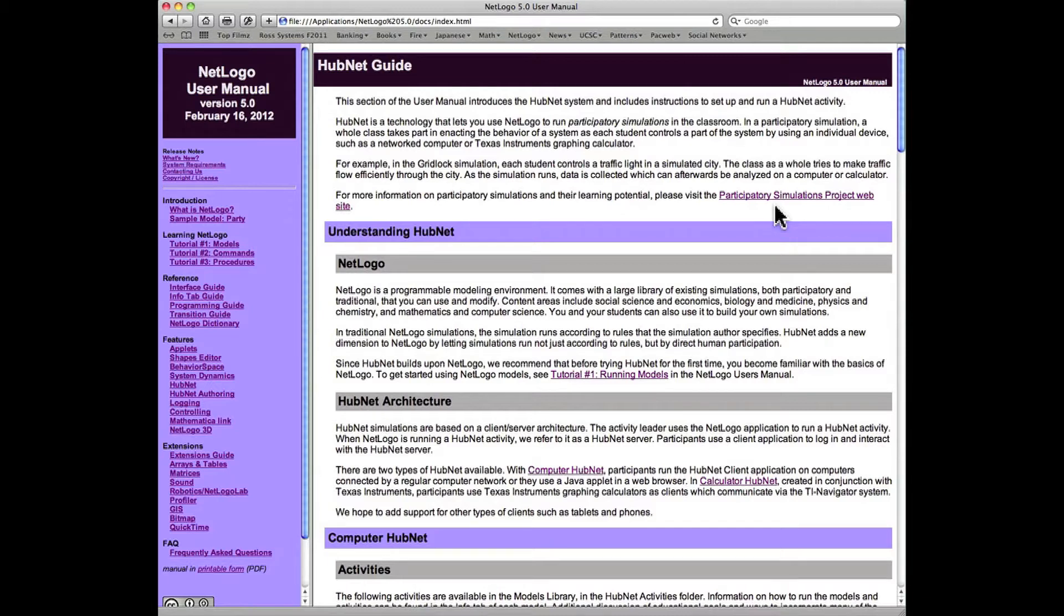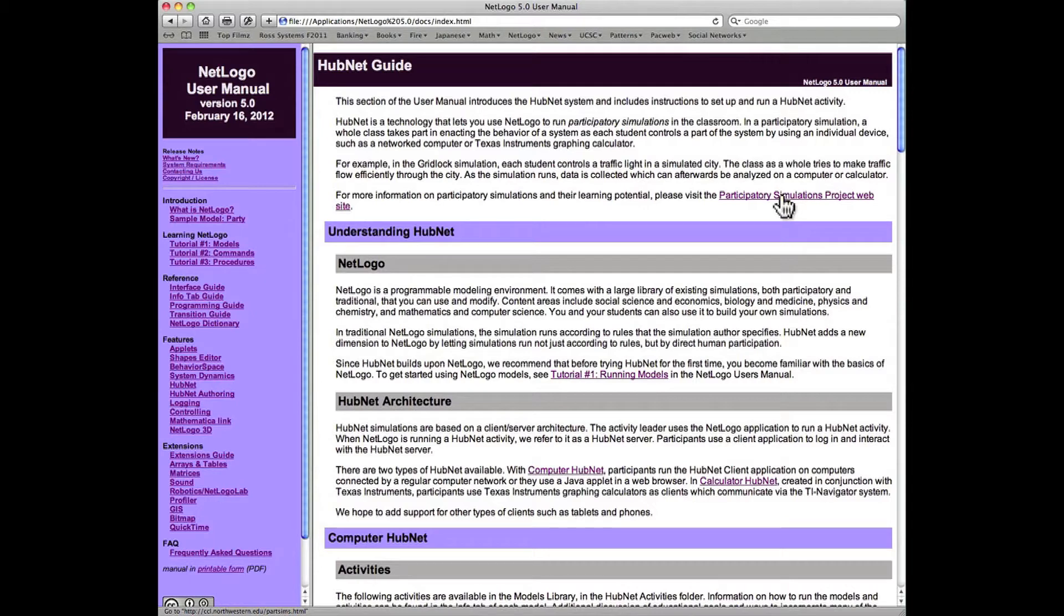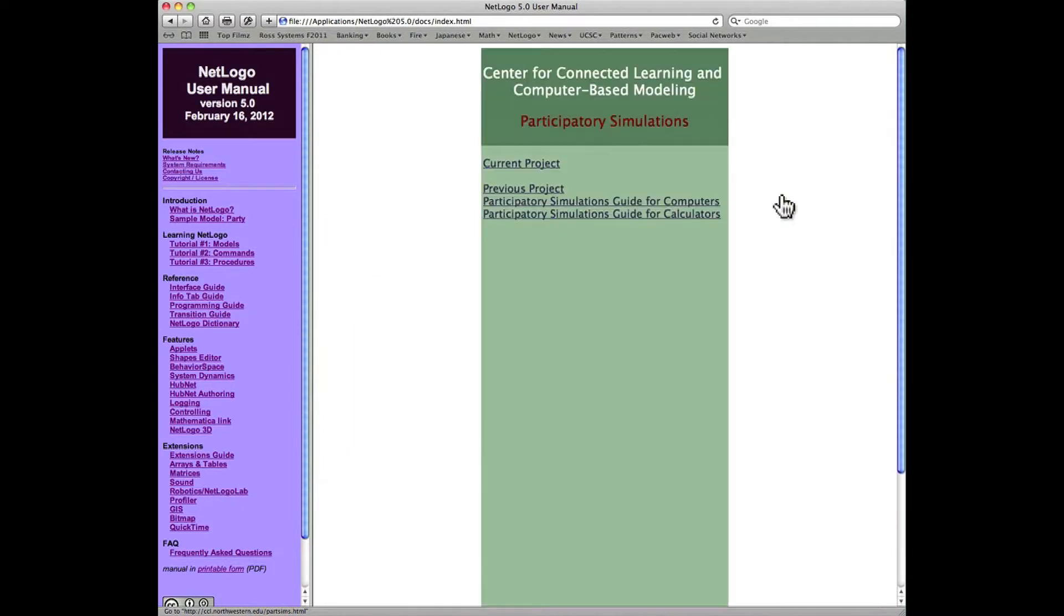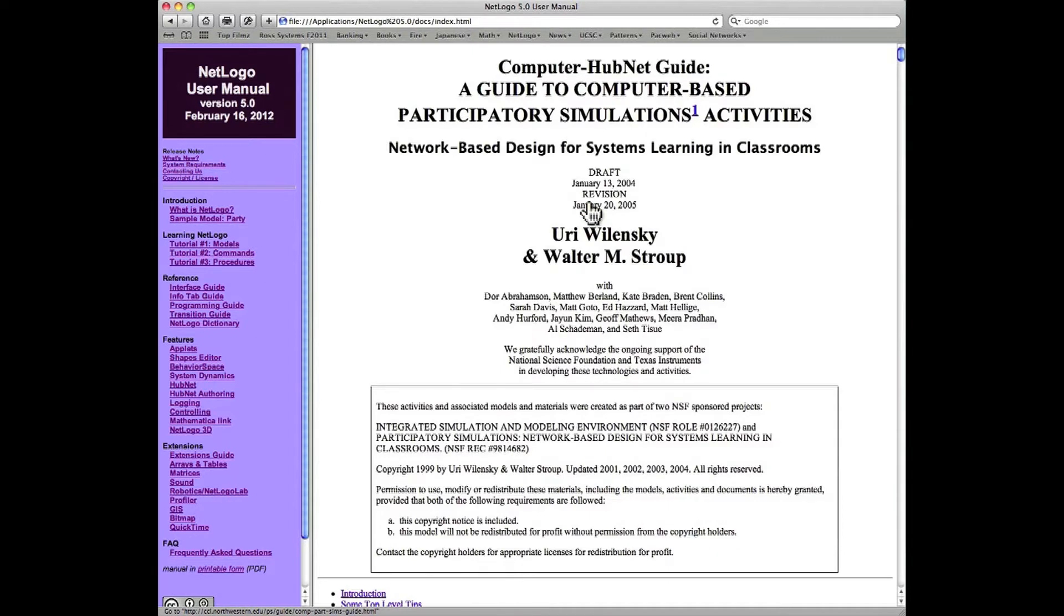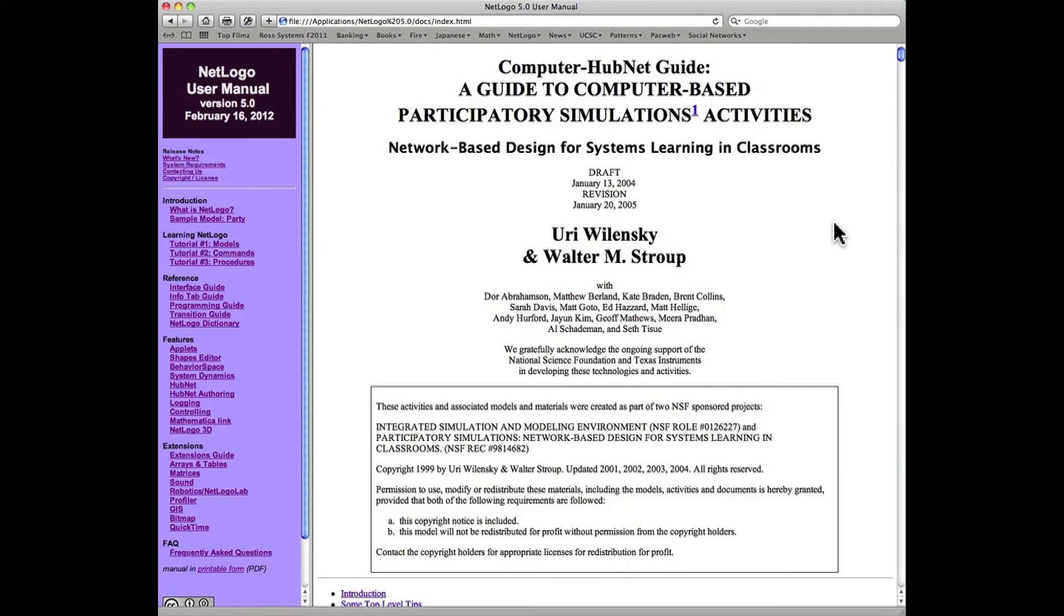Let's click on the Participatory Simulations Project website. Here we have four menu choices, and I'm going to recommend first you go to Participatory Simulations Guide for Computers. This is a paper written about a decade ago by Yuri Walensky and Walter Stroop, and this is a very extensive and interesting article.